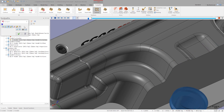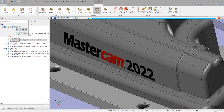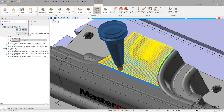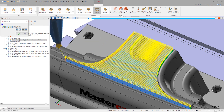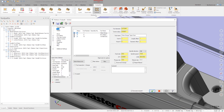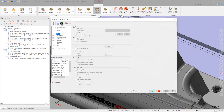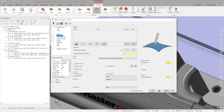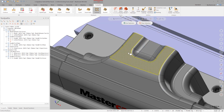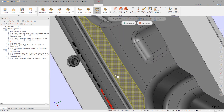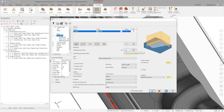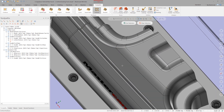The next toolpath in our list is another accelerated finishing operation set parallel to a surface. Backplot shows top-down climb cutting motion. Open a new unified toolpath. On the cut pattern page, select surface. Select this surface as the cut pattern input and select these faces as drive surfaces.